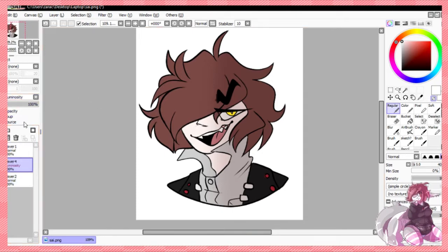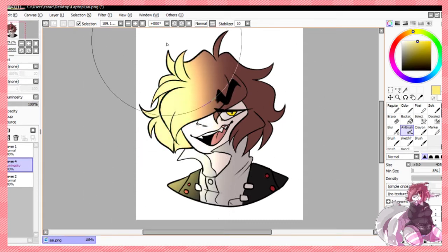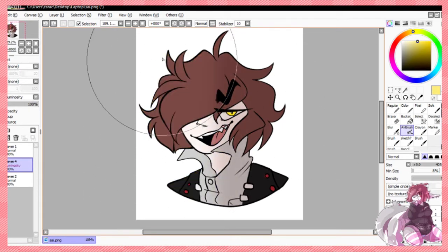Usually if I do purples or blues I tend to do the lighting with a light blue, but if it's browns or yellows or something like that I'll do it with yellow, because it seems a lot nicer. And I just kind of use luminosity on that, and it's a bit bright so you can just turn it down. Even if it's really low saturation, it still works.